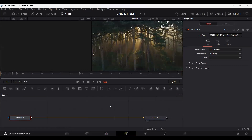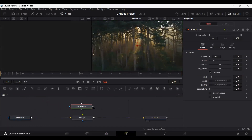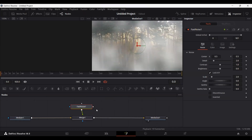Now what you need to do is drag in a merge node. The next thing is to drag in a Fast Noise node and connect it with the merge. And here you can already see we have the kind of effect that we want.